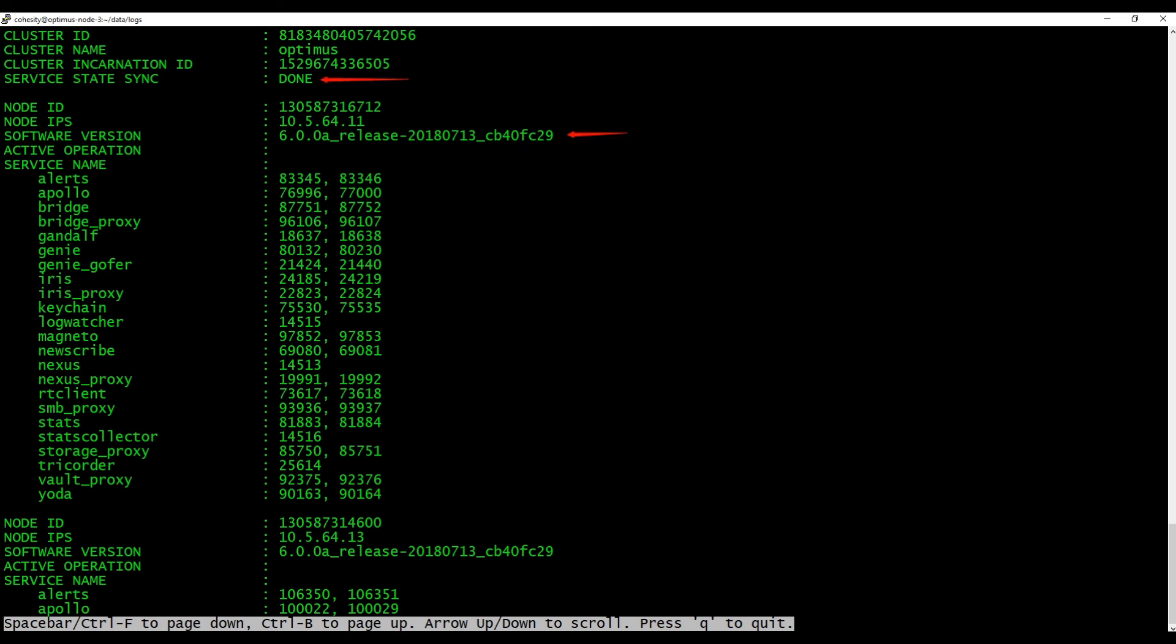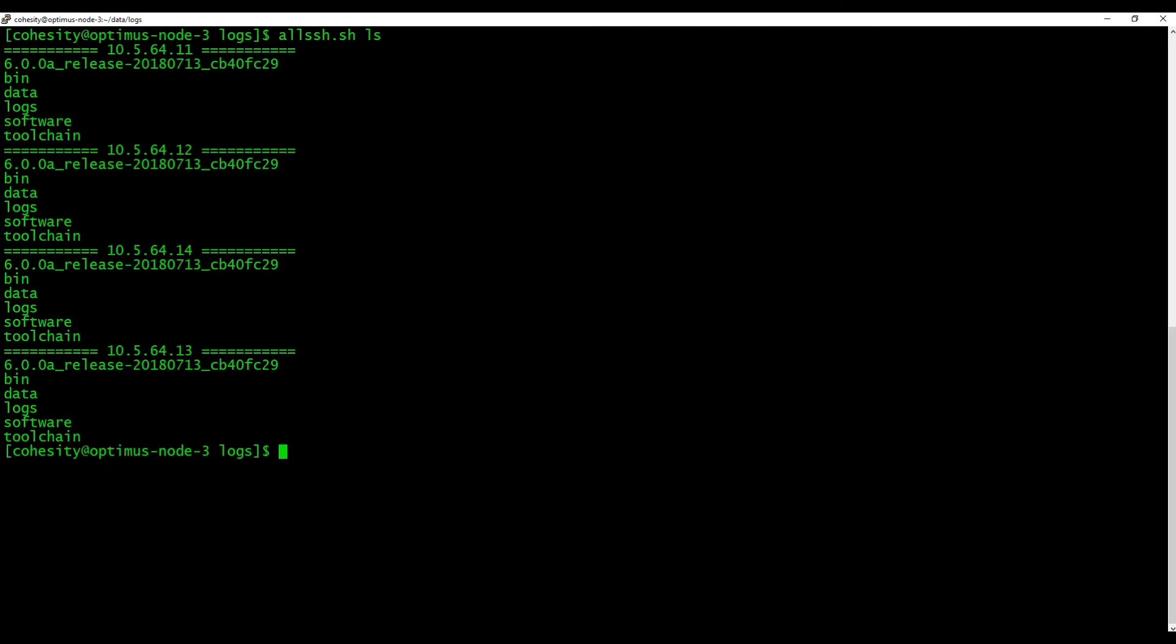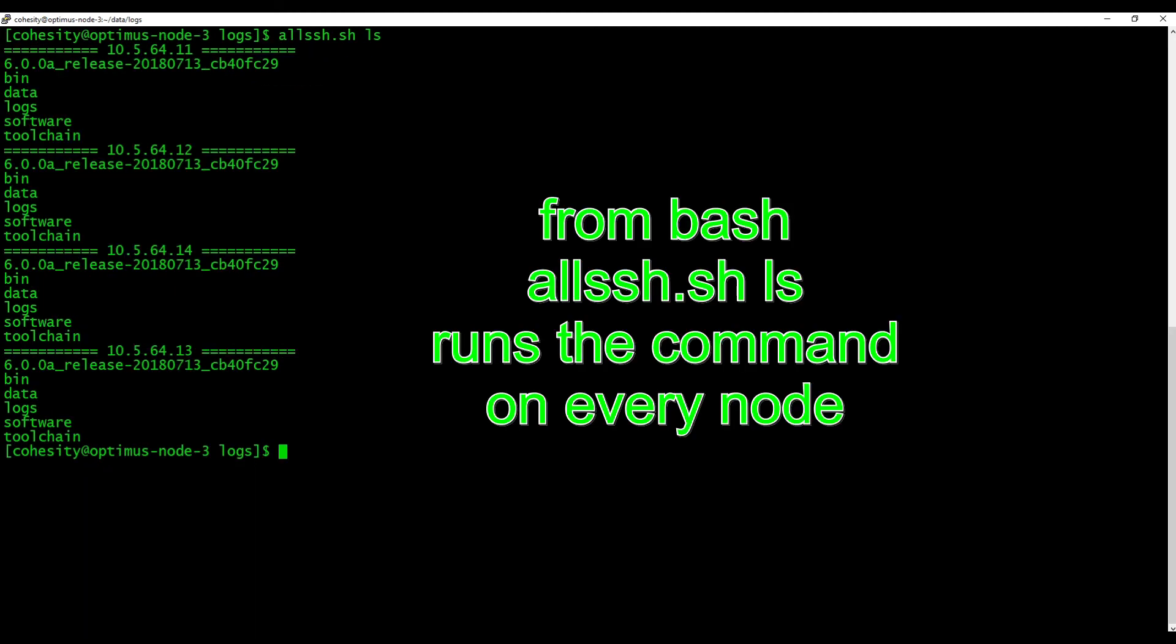Software version is showing 6.0a. We can also run a quick allssh.sh ls command and you can see each node is running 6.0a.